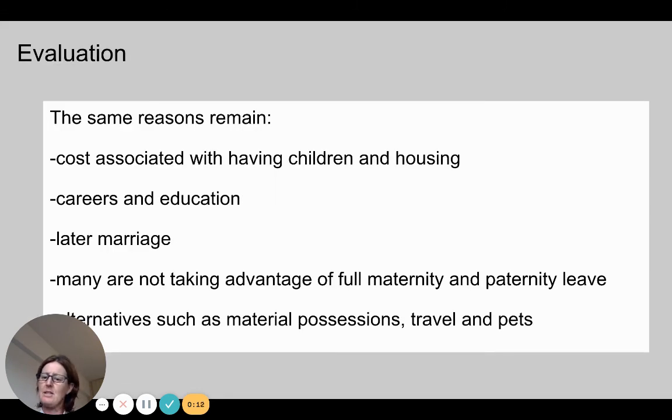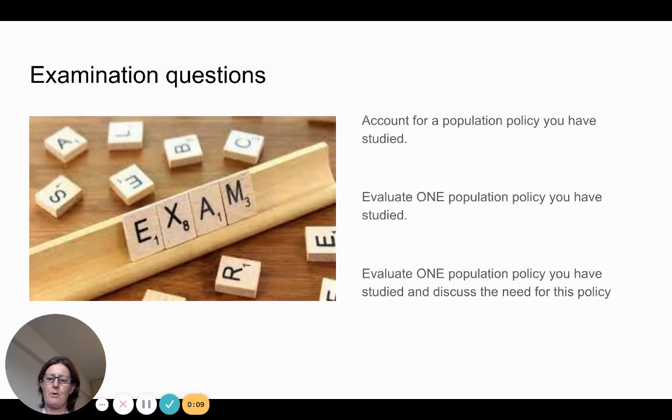The reasons for low fertility remain the same. There are a few examination questions you can look at based on this content.